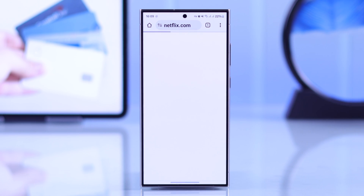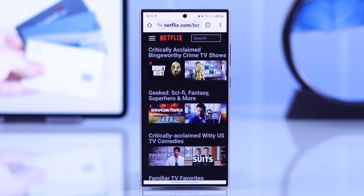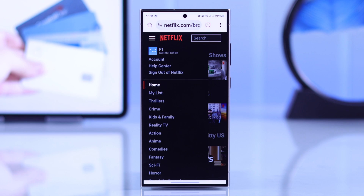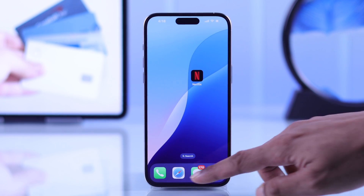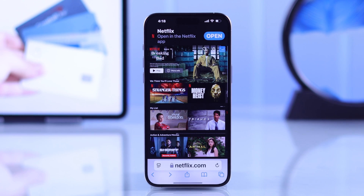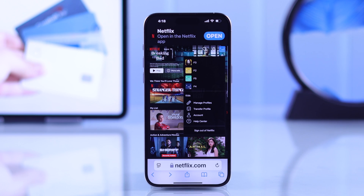Then sign into your Netflix account. After you're logged in, if you're on Android browser, you'll need to press the hamburger menu from the top left corner. And if you're on iPhone or any other browser, then tap on your profile photo on the top right corner.